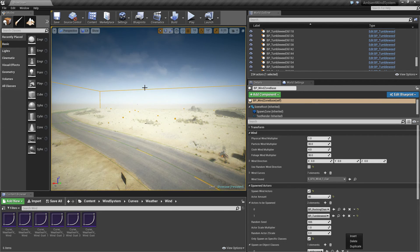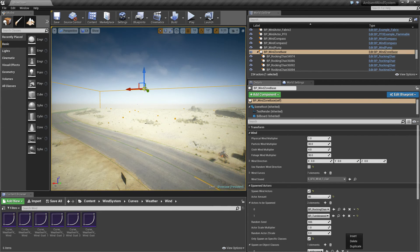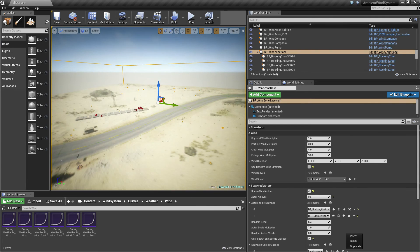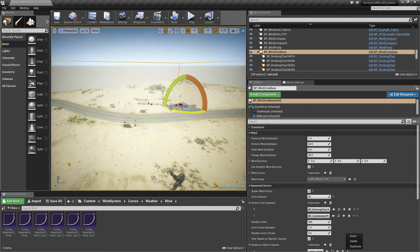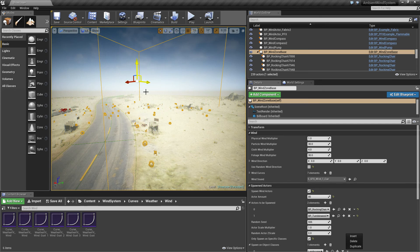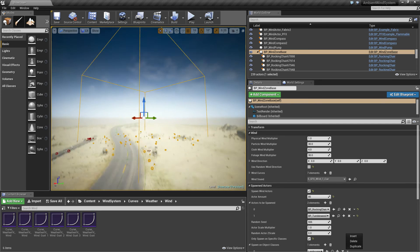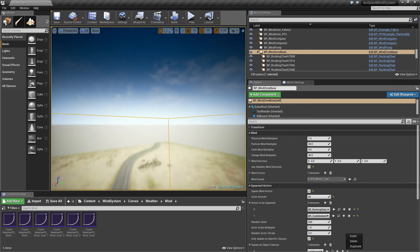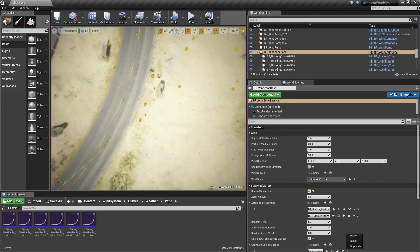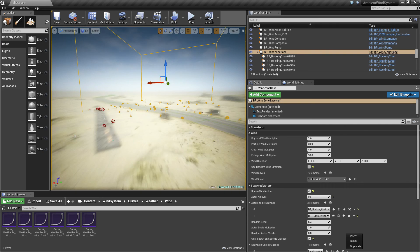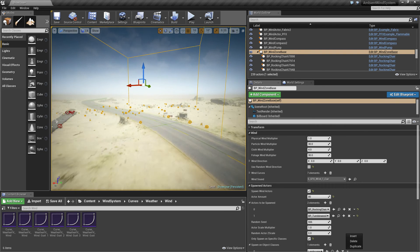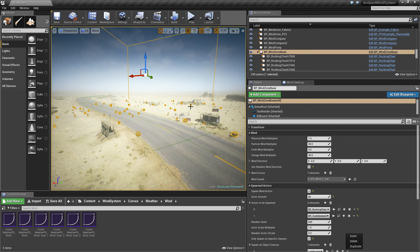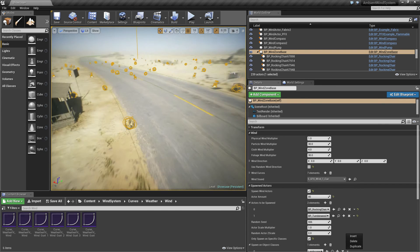You can place a wind zone and then have it scaled up and down. What you see here are the raycasts that are casted from the top of the box to the bottom in a random way. Once they hit the surface an actor will be spawned there.